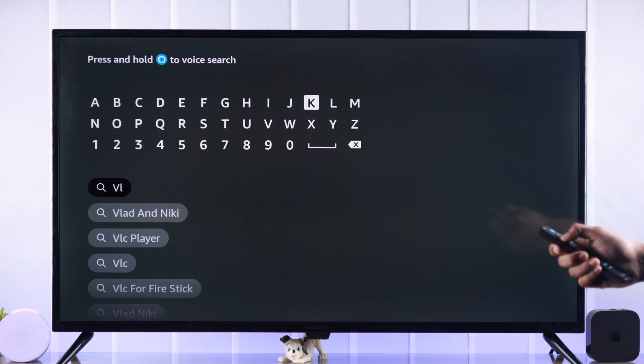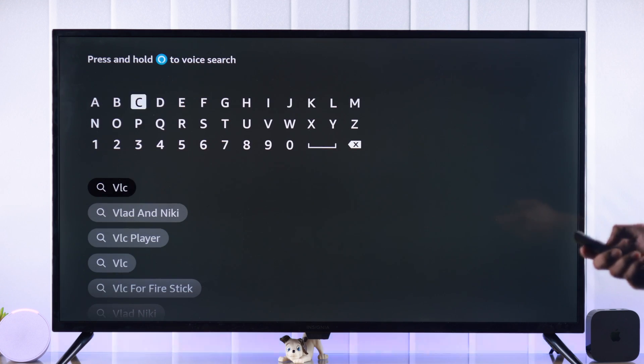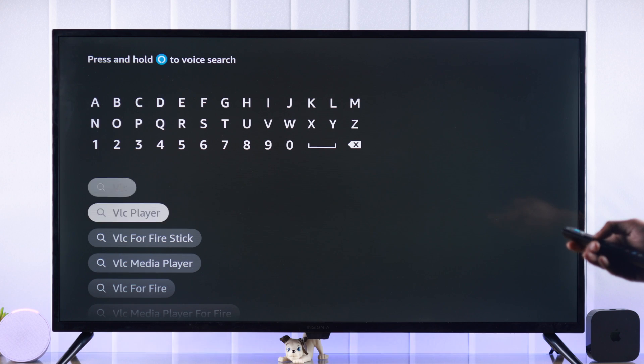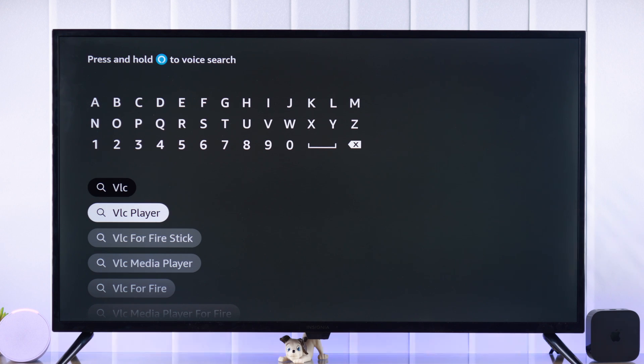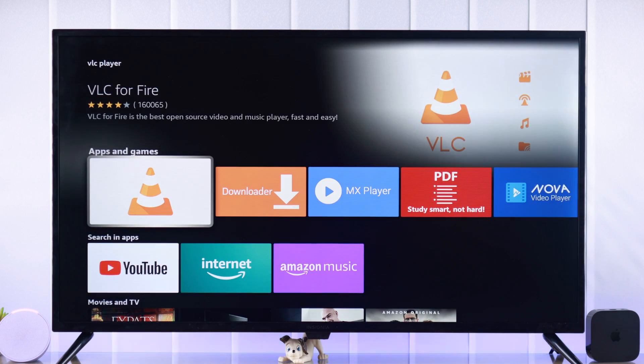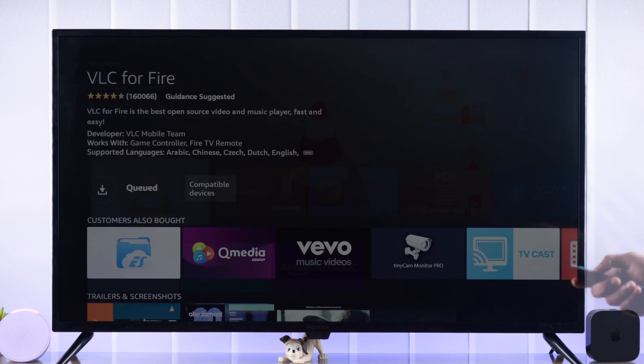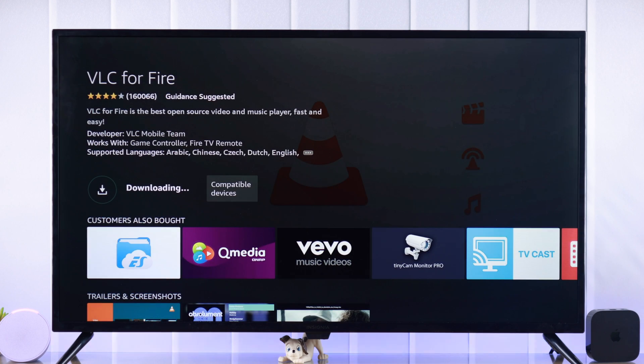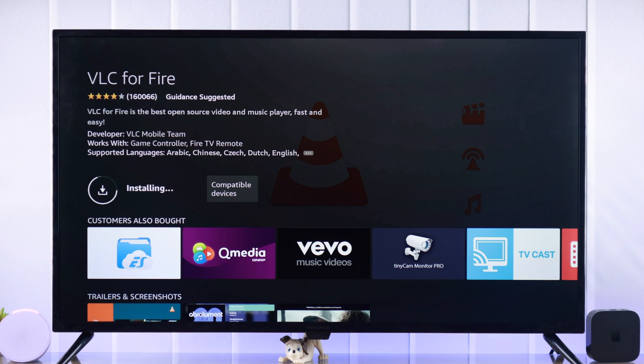So let's search VLC and we need to install VLC for Fire. Then we will install and open it.